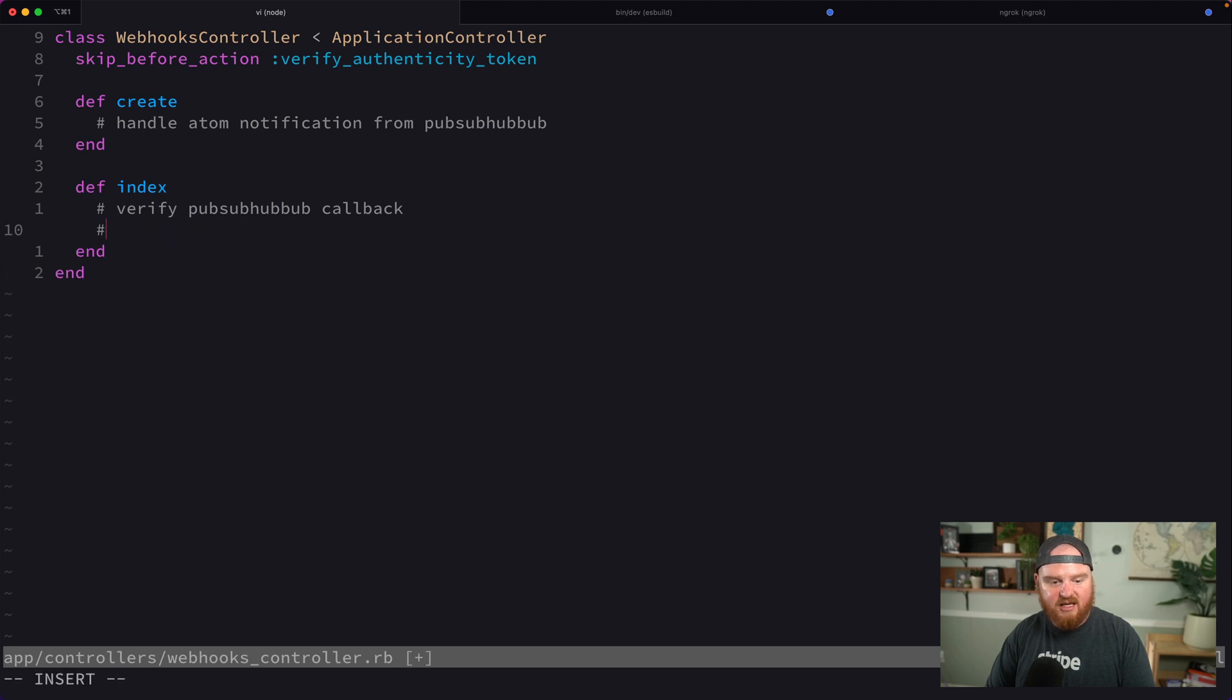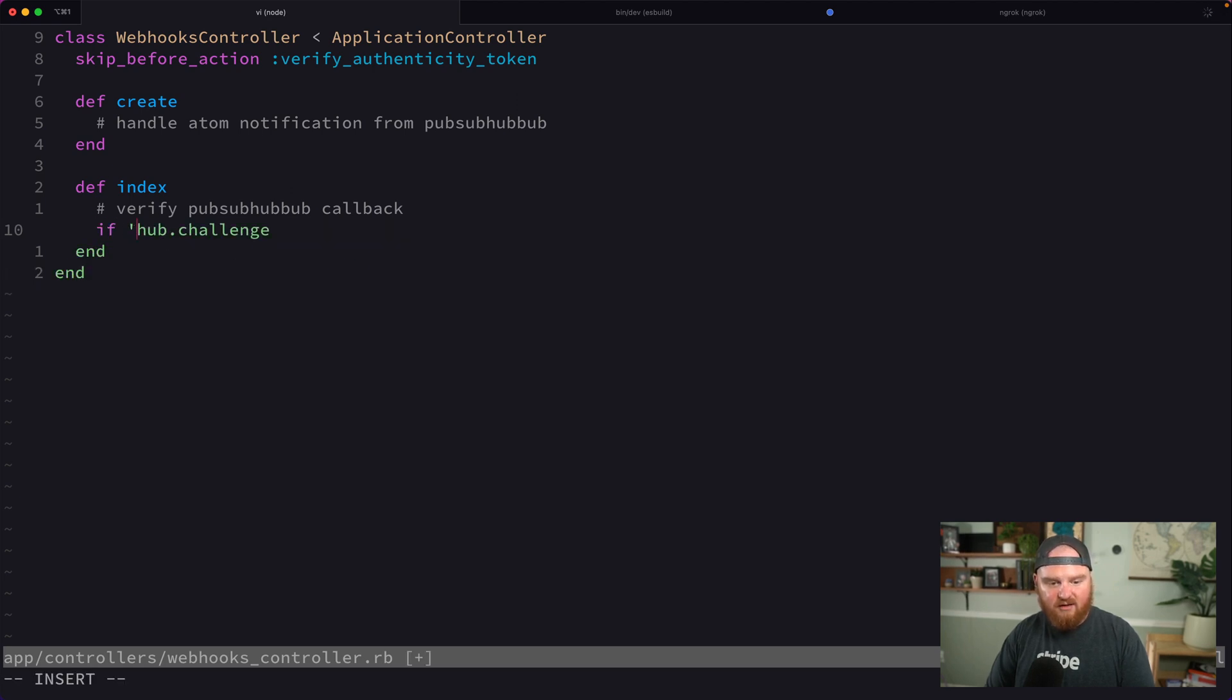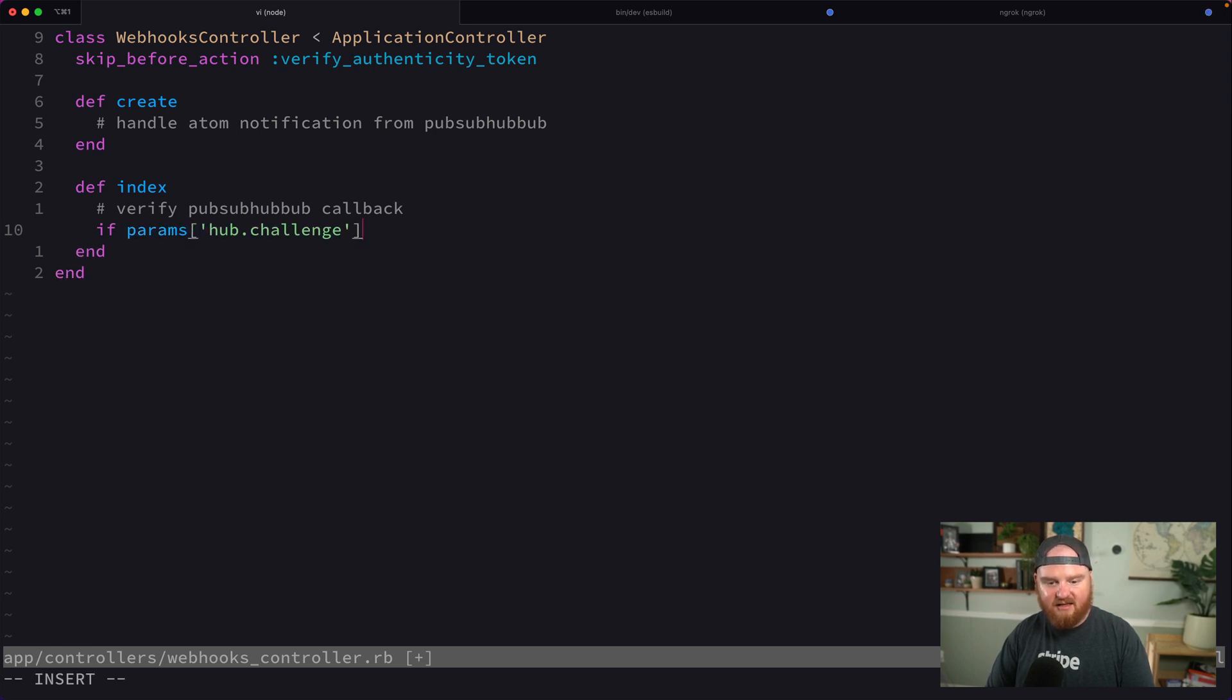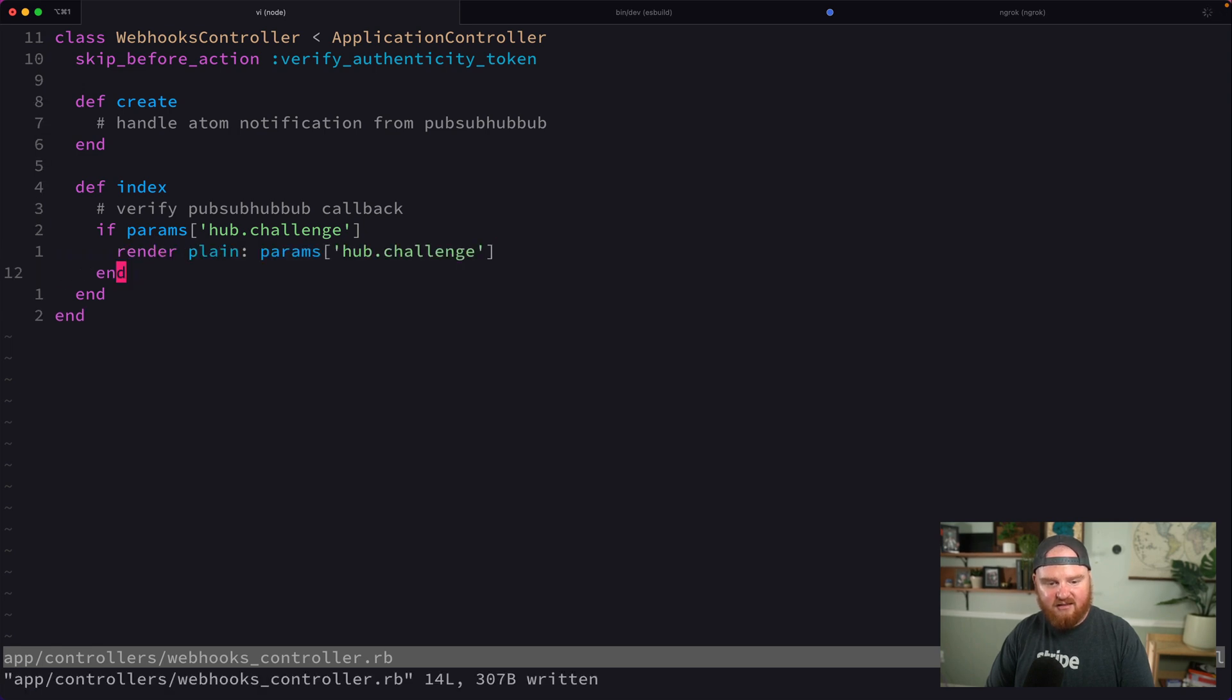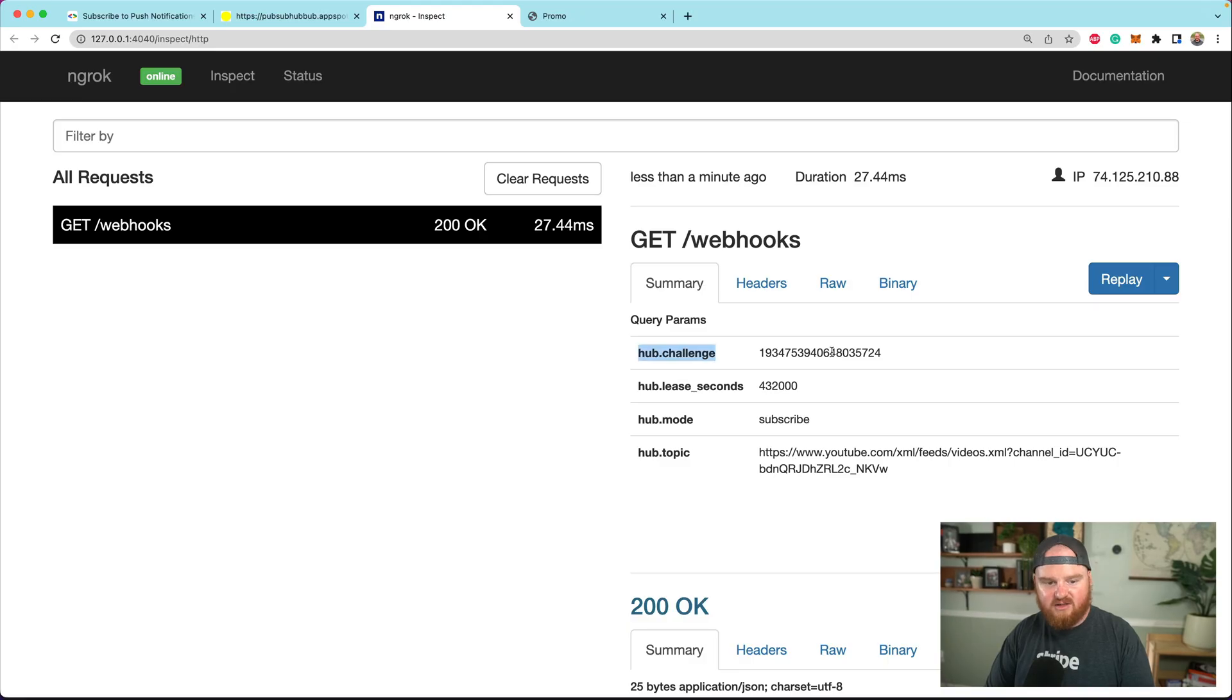Let's go back to our webhooks controller inside our index action. We'll say if params has hub.challenge, then render plain of that.